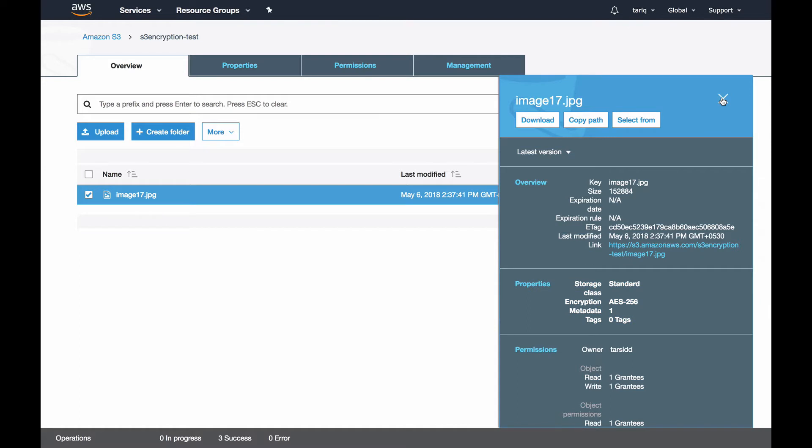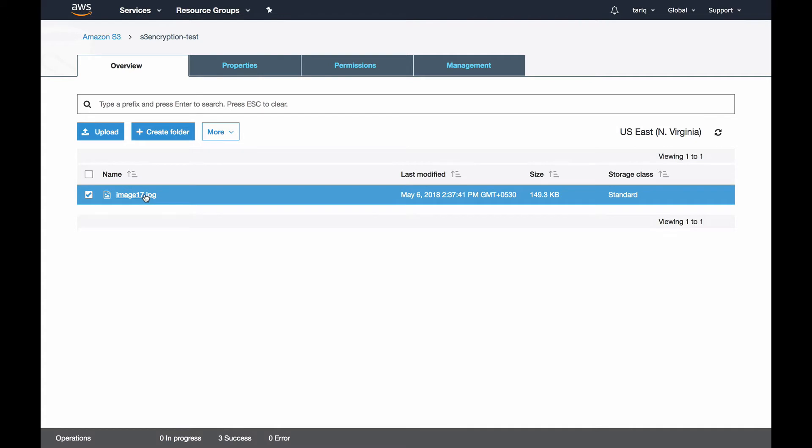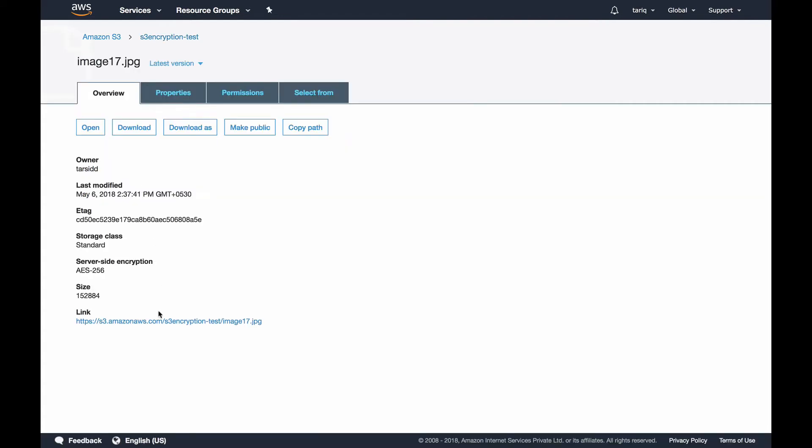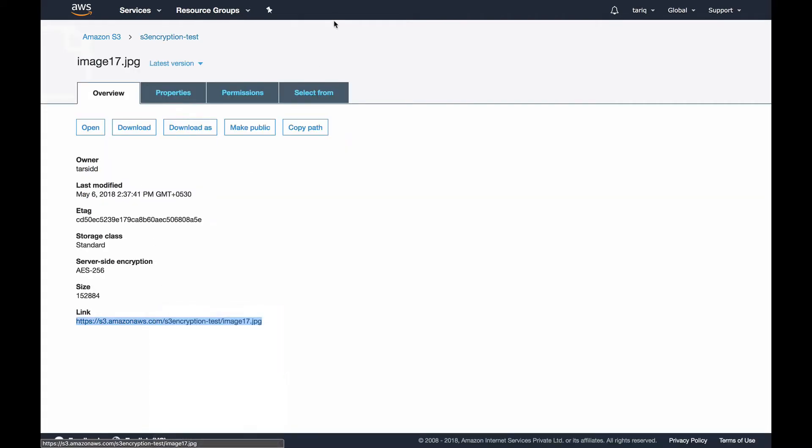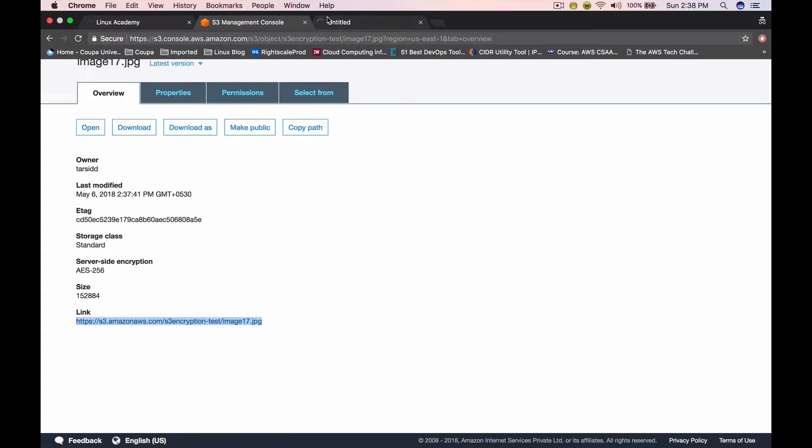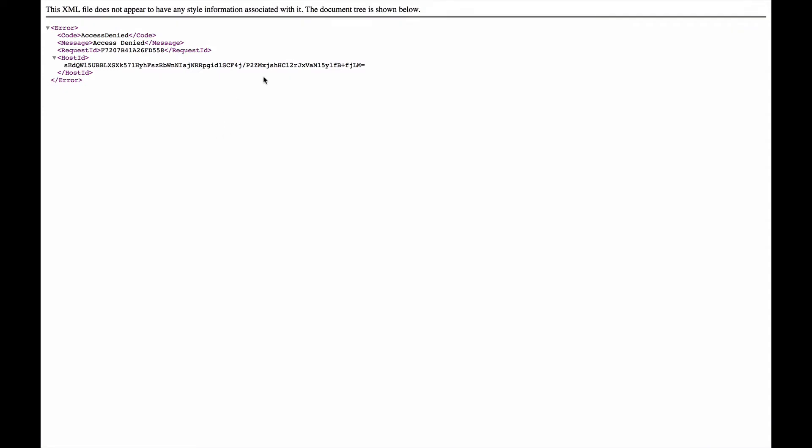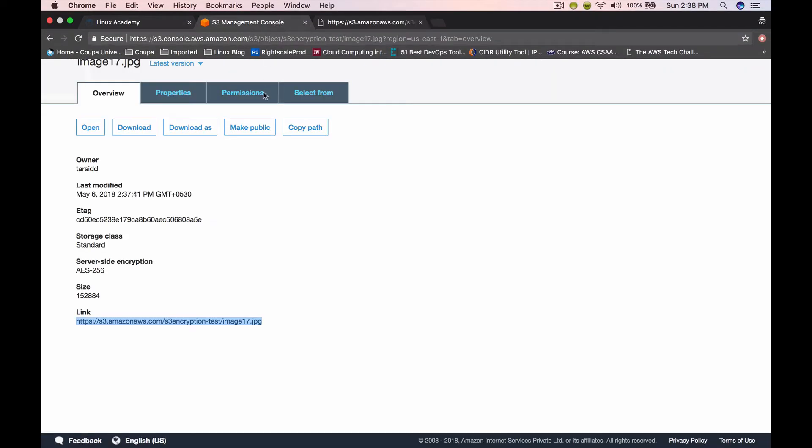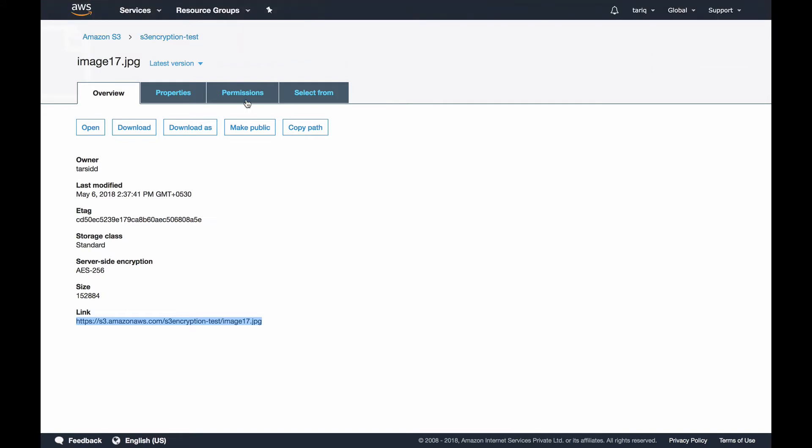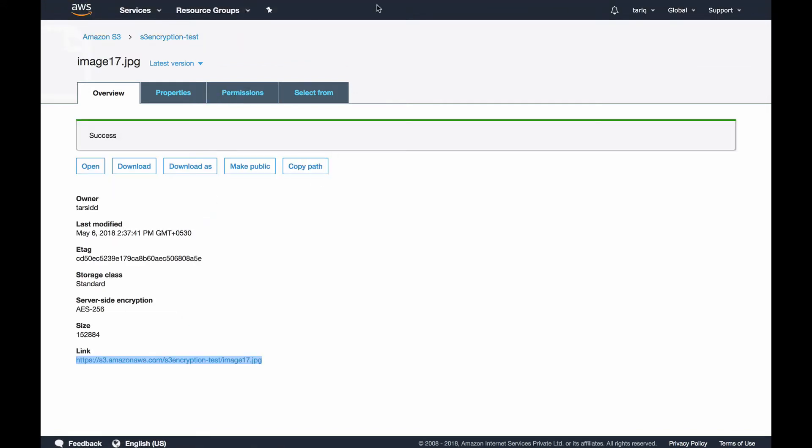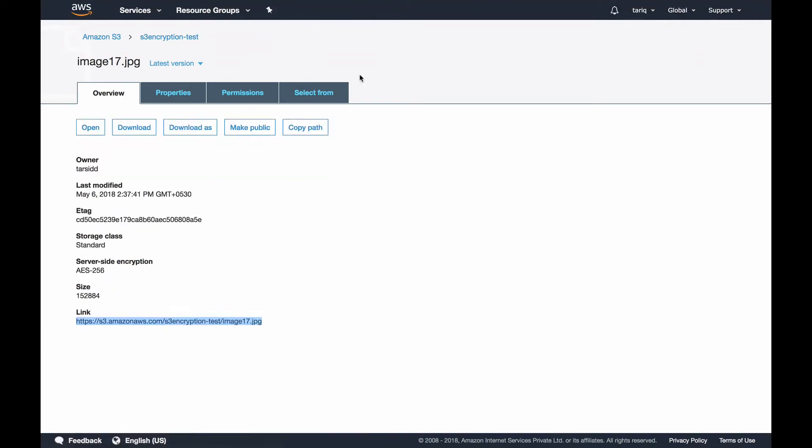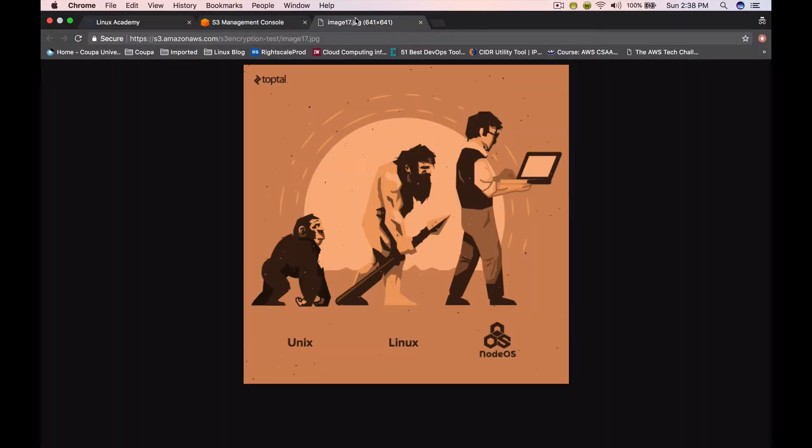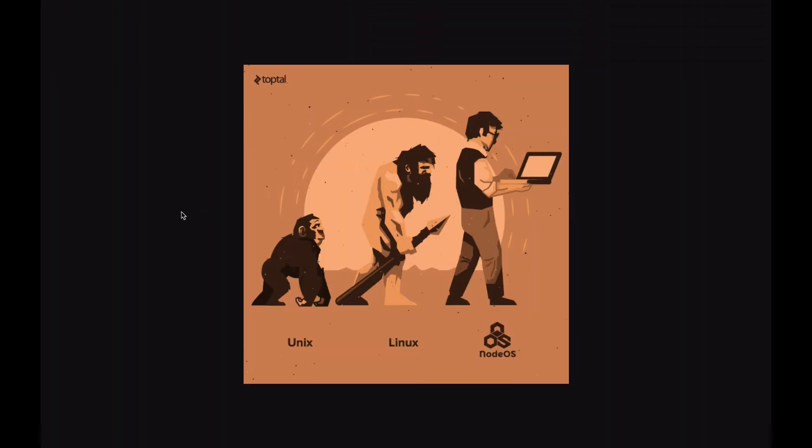If I click on this object, I'll get permission denied since all objects by default are not public. Let me make this object public, go back to it again, and you can see I can observe. What S3 did is it automatically decrypts the object when a GET request is made.